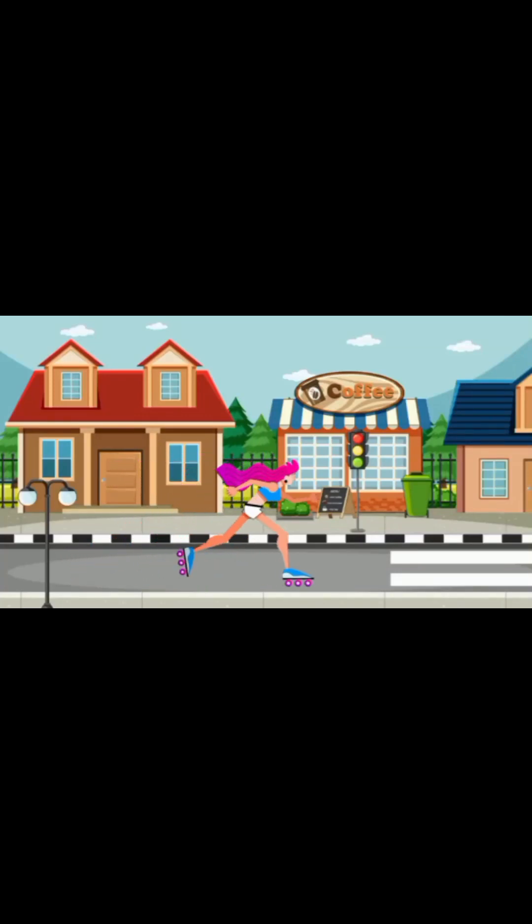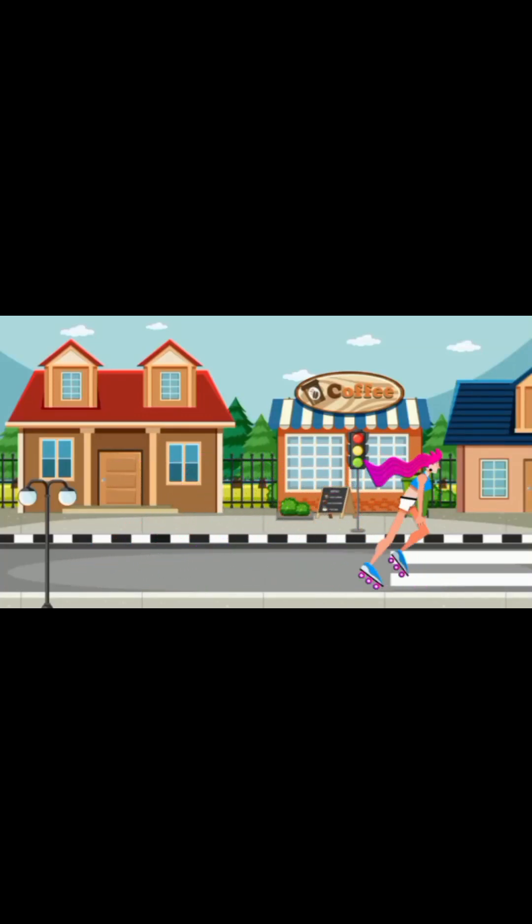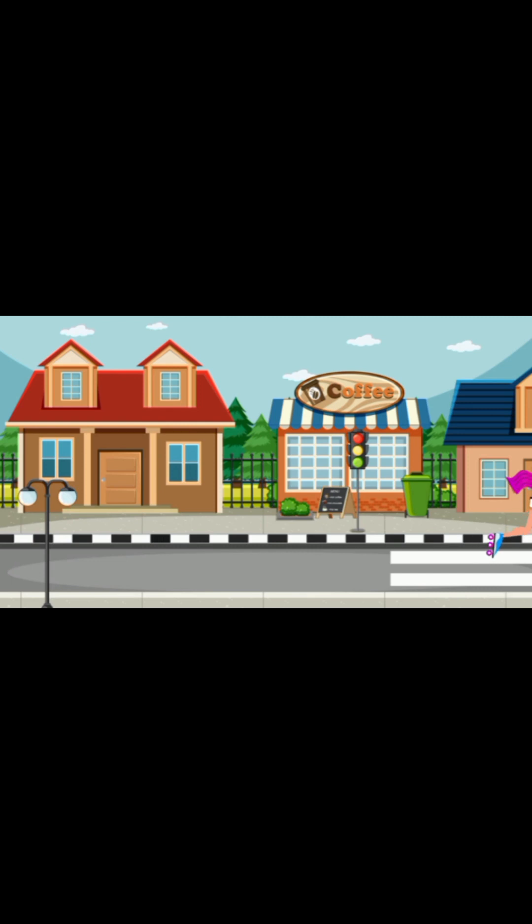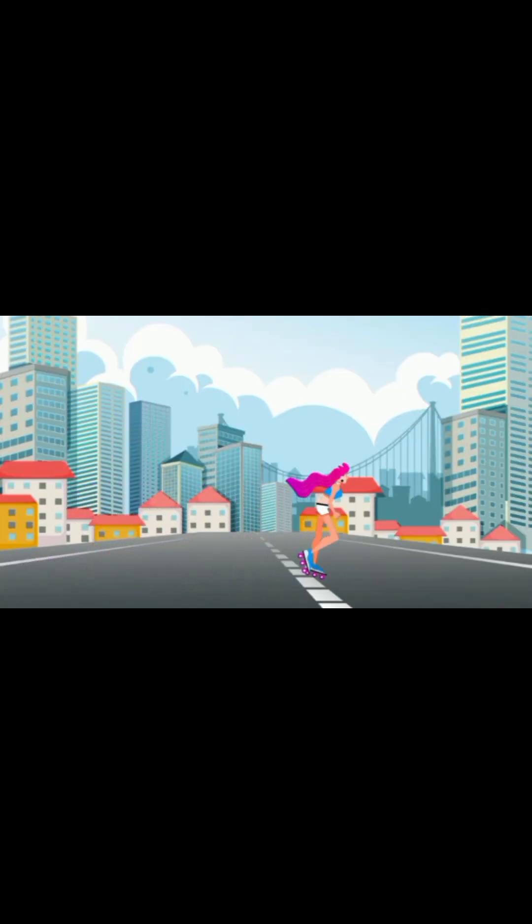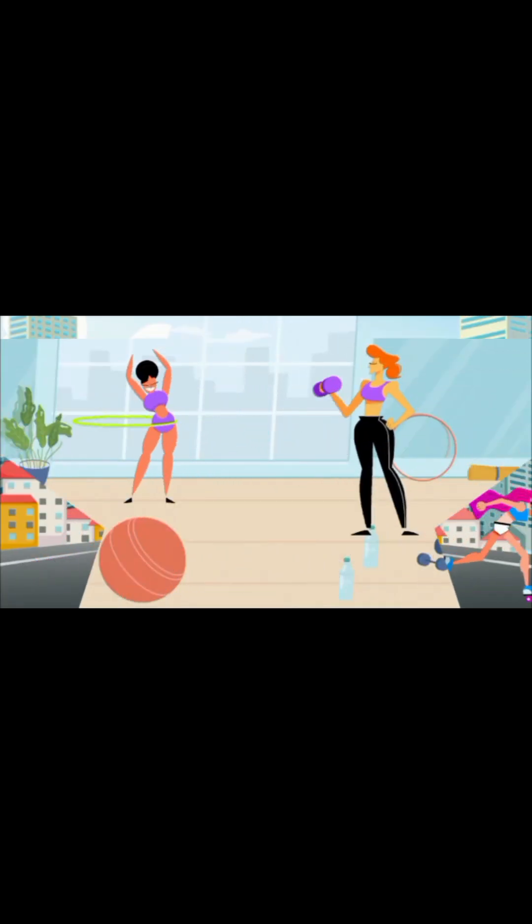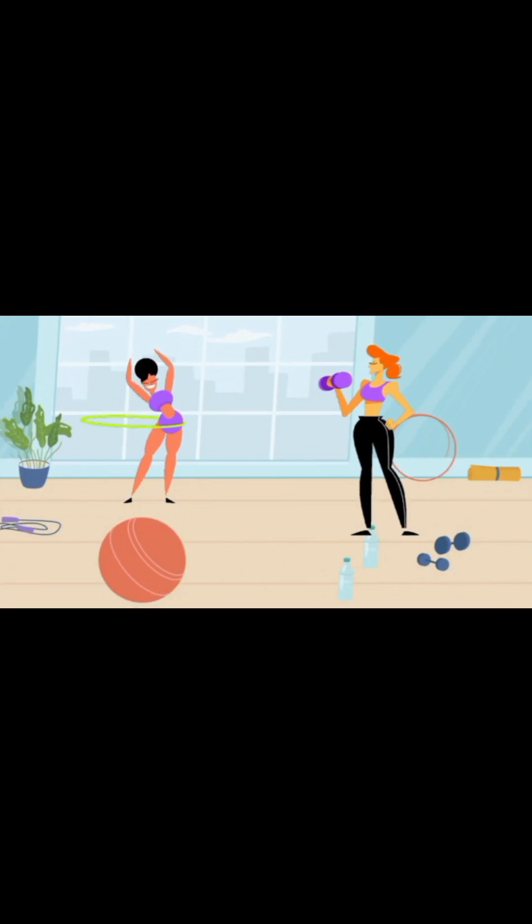Hello everyone, welcome back to my channel. So in this video I'll be showing you how to create this cartoon animation using your mobile device. So let's get started.